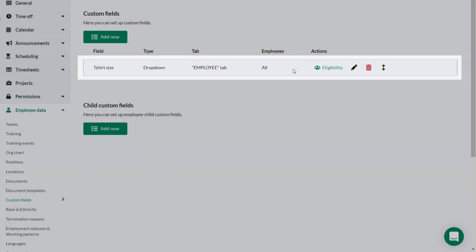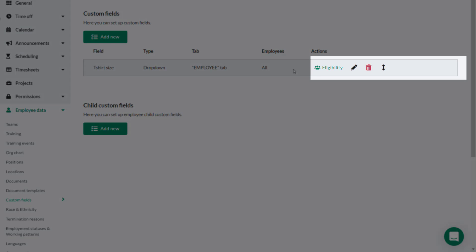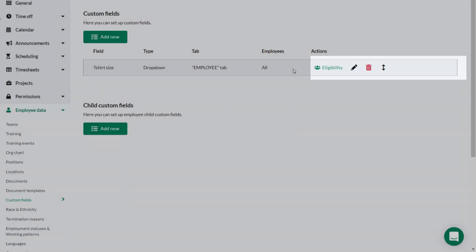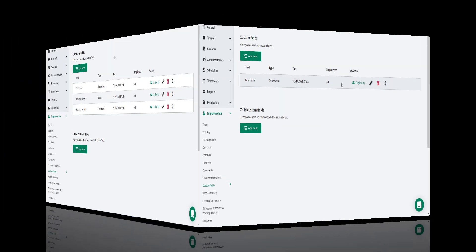If necessary the custom field can be edited or deleted here. To amend who has access to the custom field you would click Eligibility.